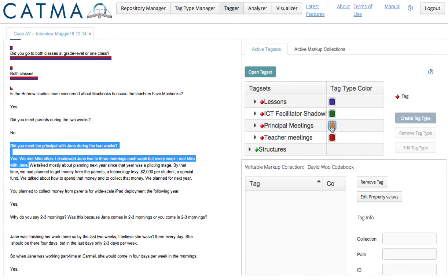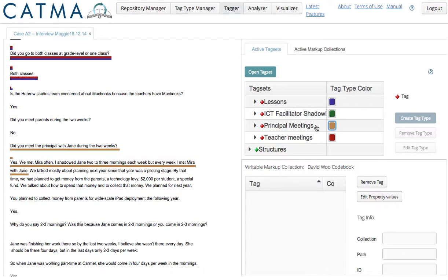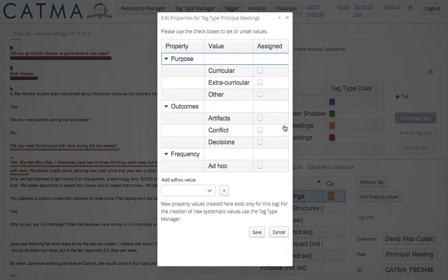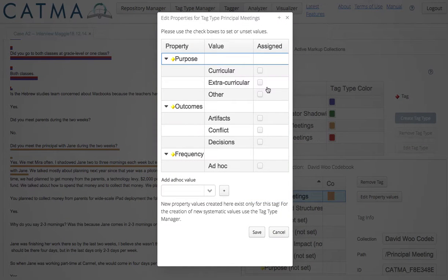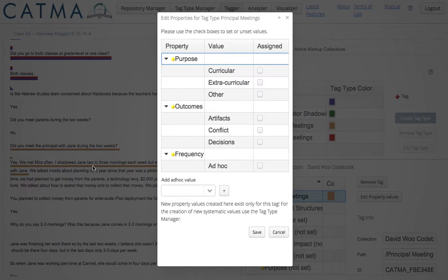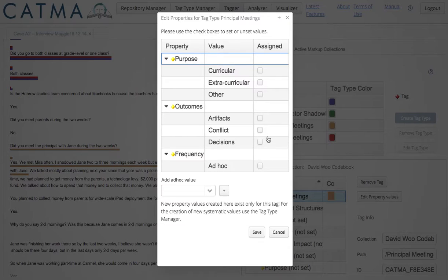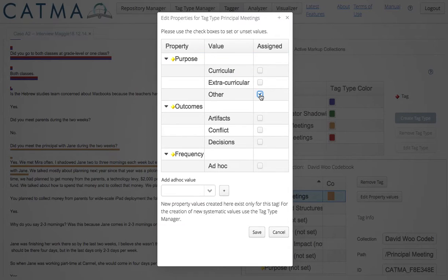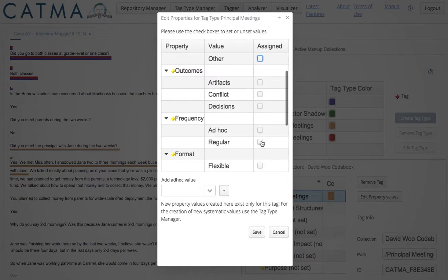This is a principal meeting. I've already preloaded this code. And based on this question and this two sentence answer, I can see that the principal meetings are regular.